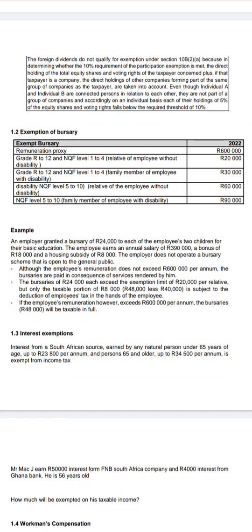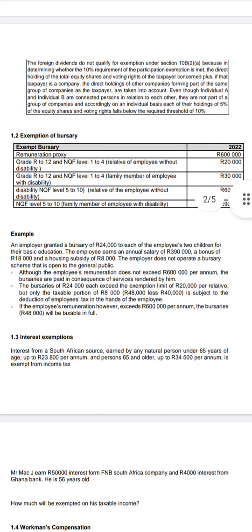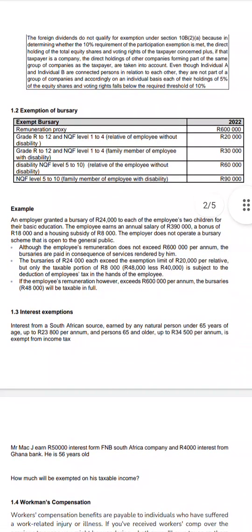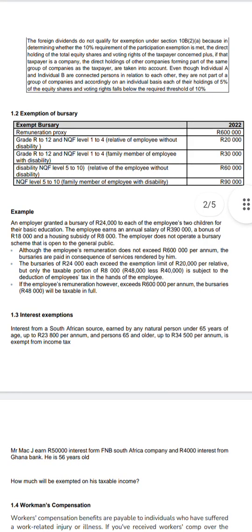The employee earns an annual salary of 390,000, which is less than 600,000. If the salary were 600,000 or more, the bursary would be fully taxed. Since it is less, the maximum of 20,000 per child will be exempted. The total exempt amount is 40,000 (20,000 × 2), and the remaining 8,000 will be taxable — because the employer granted 24,000 per child and only 20,000 per child is exempt.